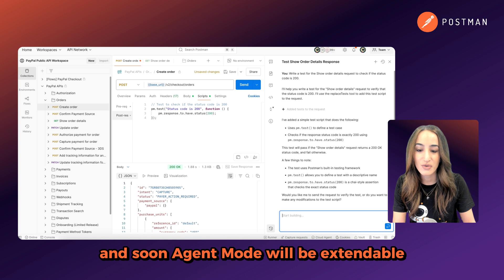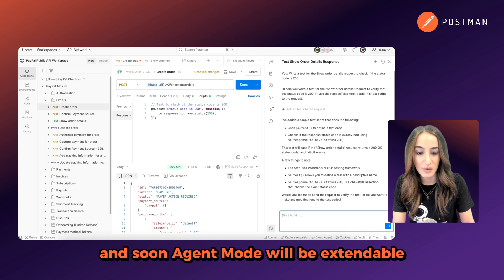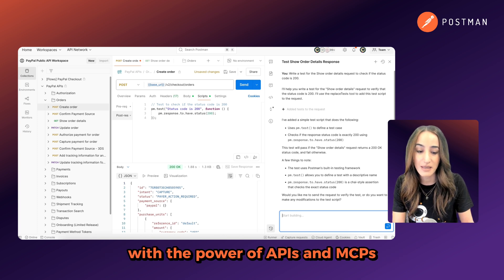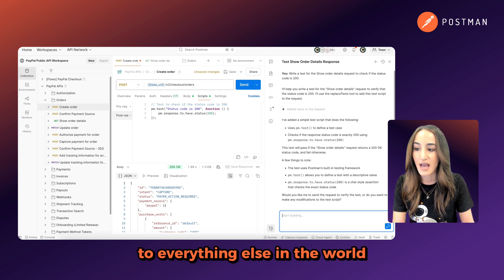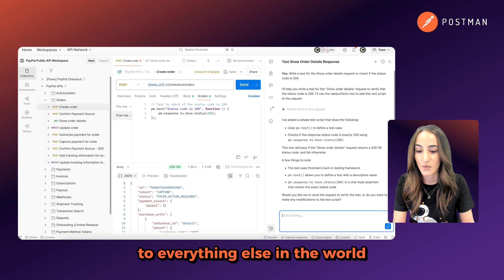And soon, Agent Mode will be extendable with the power of APIs and MCPs to everything else in the world.